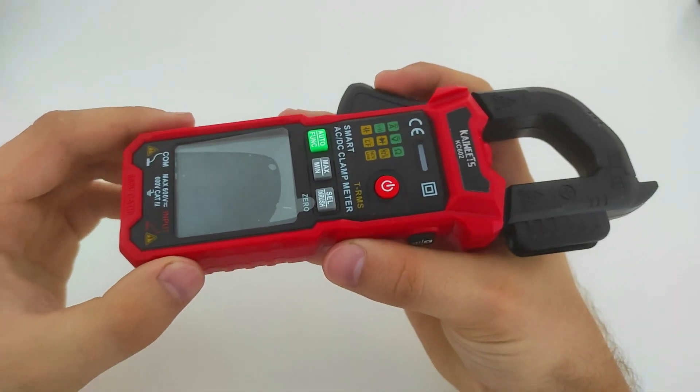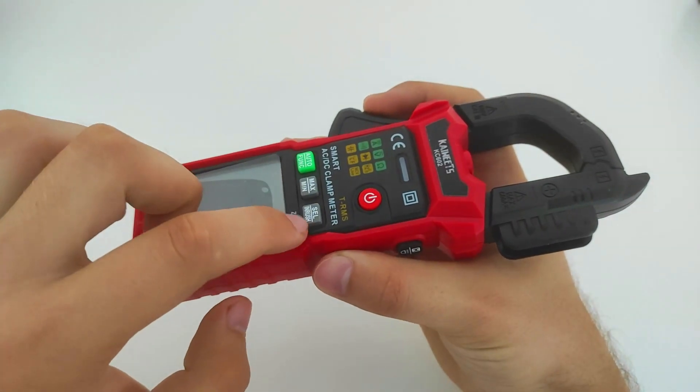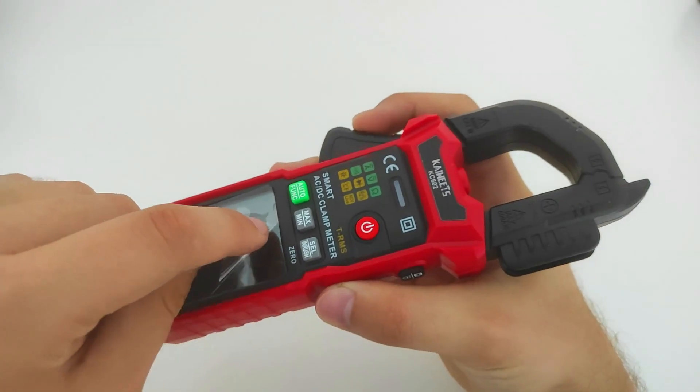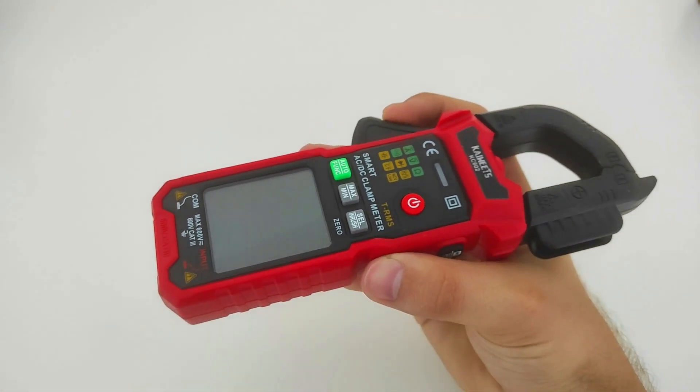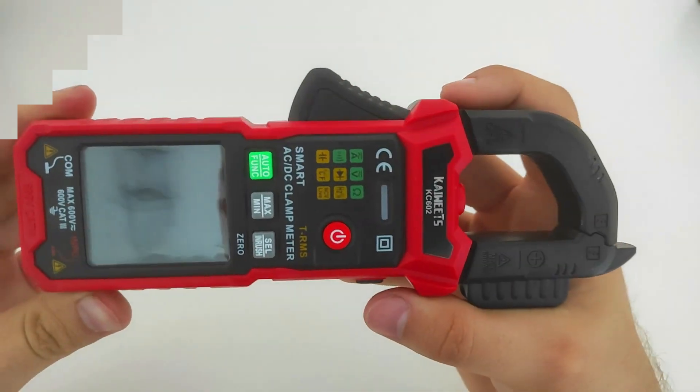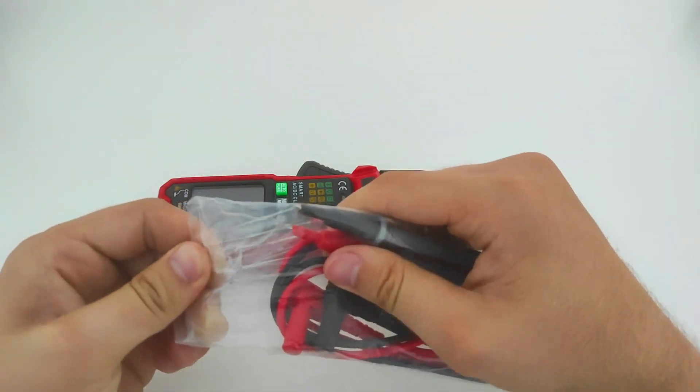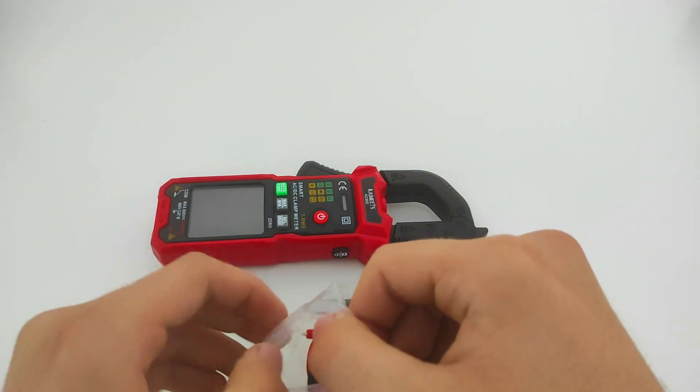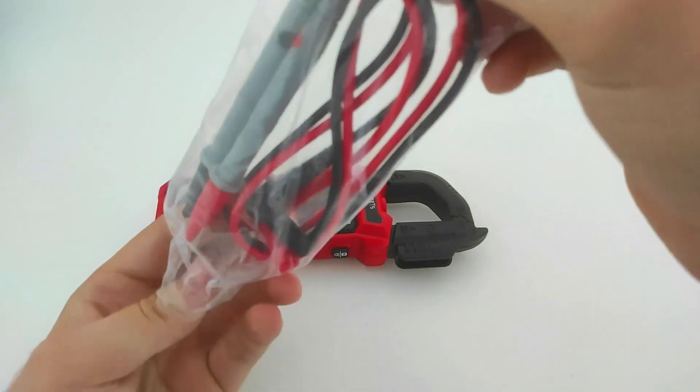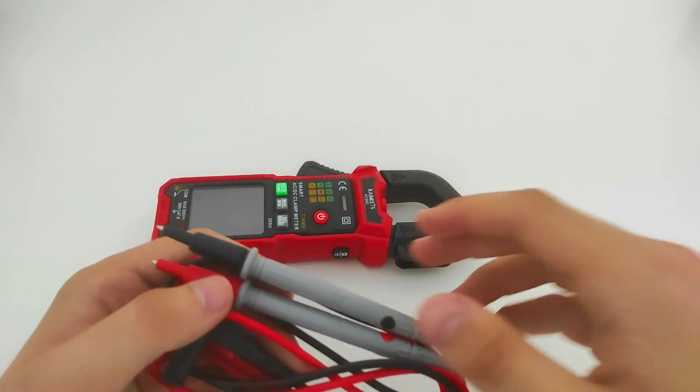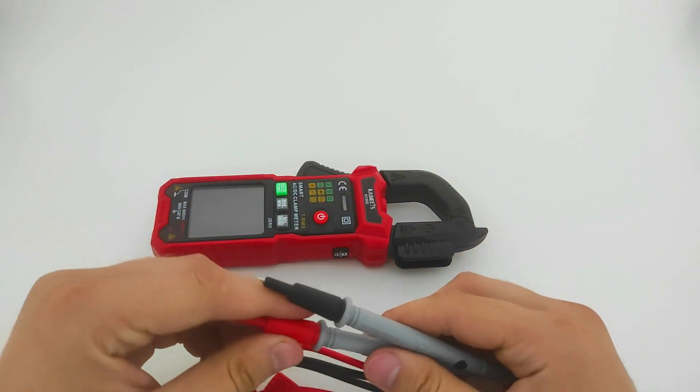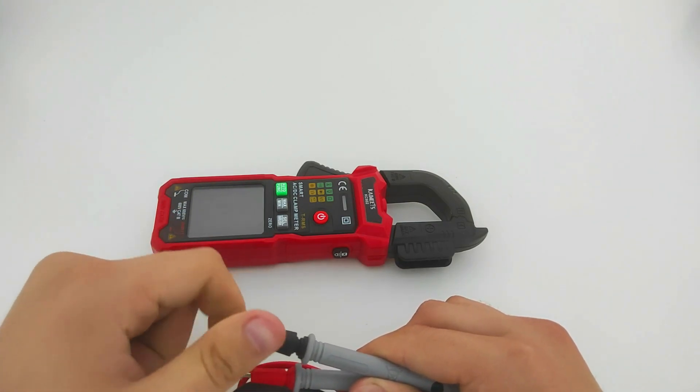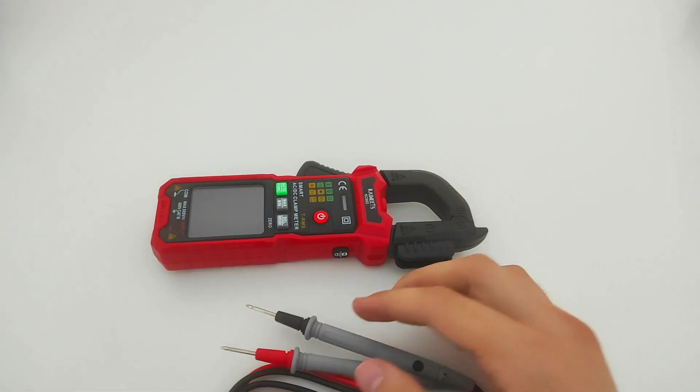Let's remove this film and connect the test probes. I will remove these protective covers to facilitate component testing.